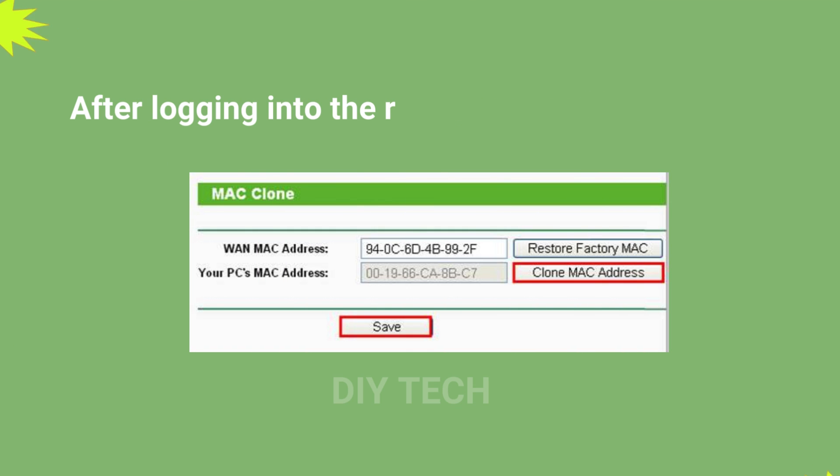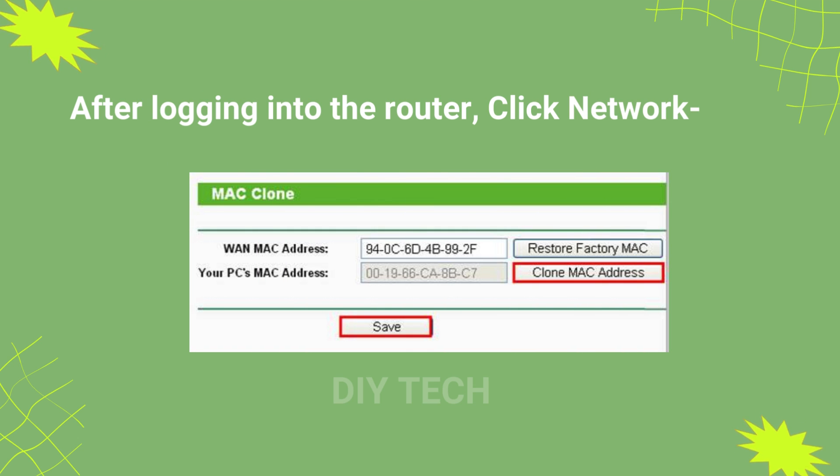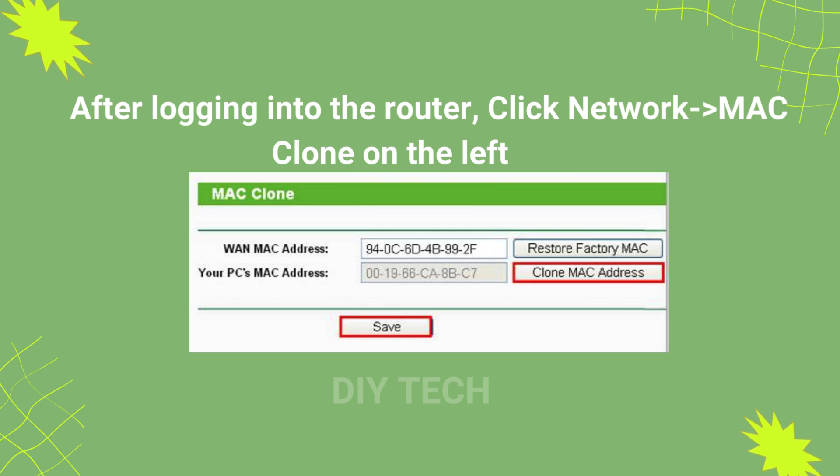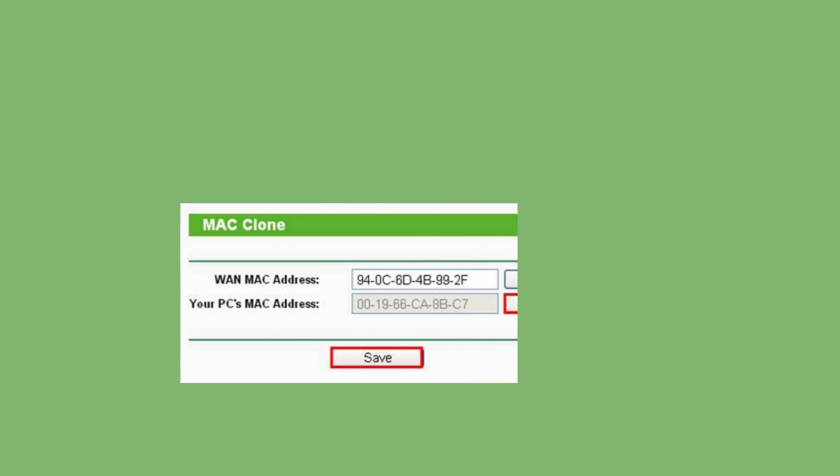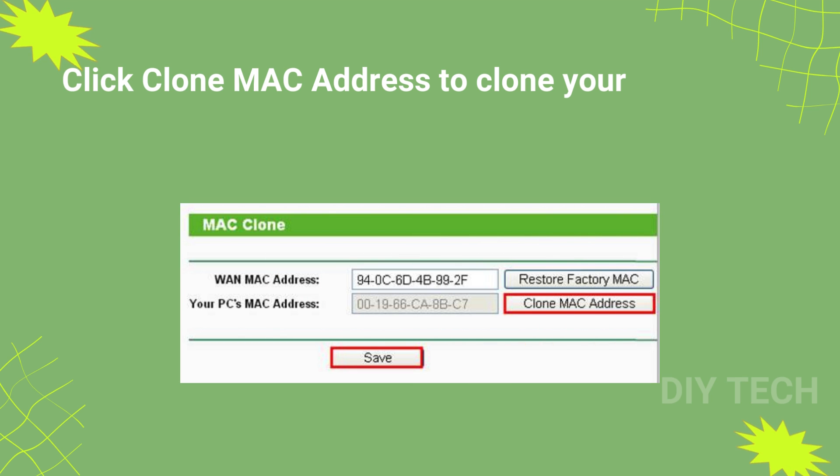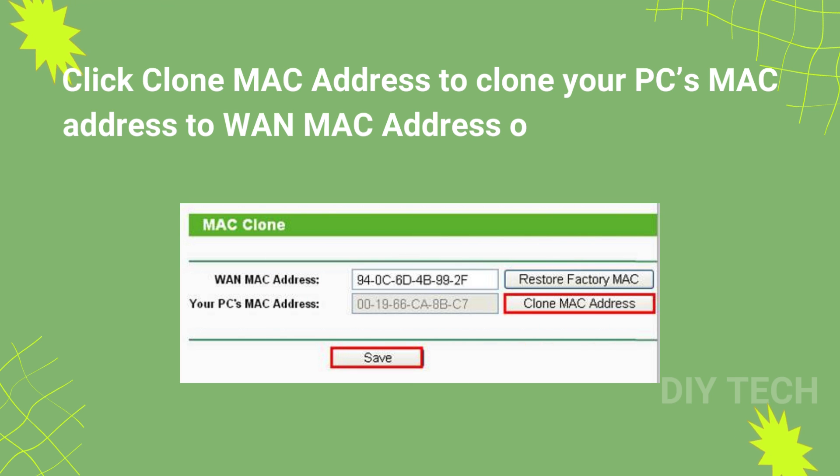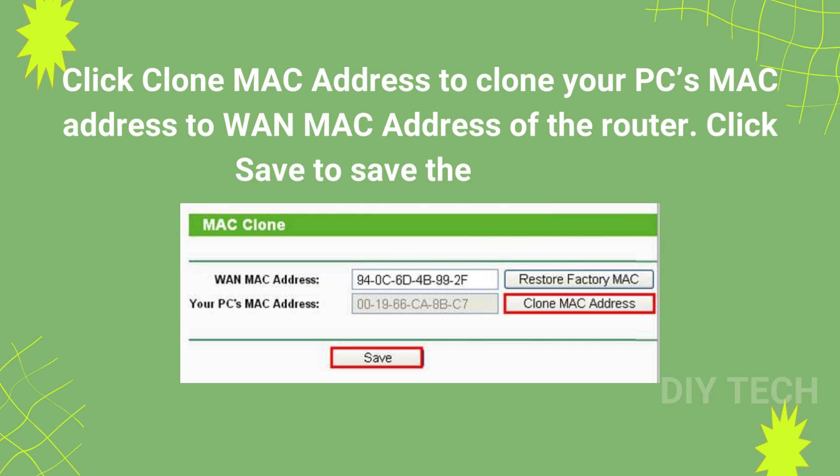After logging into the router, click Network-Mac Clone on the left side. Click Clone Mac Address to clone your PC's Mac address to WAN Mac address of the router. Click Save to save the settings.